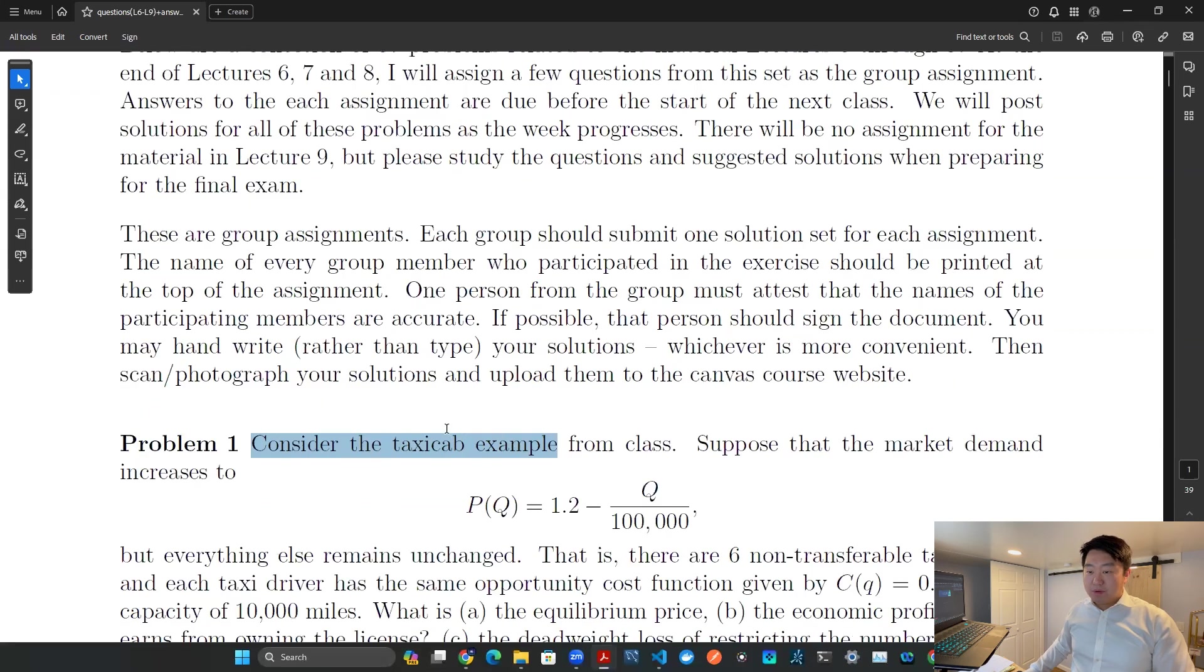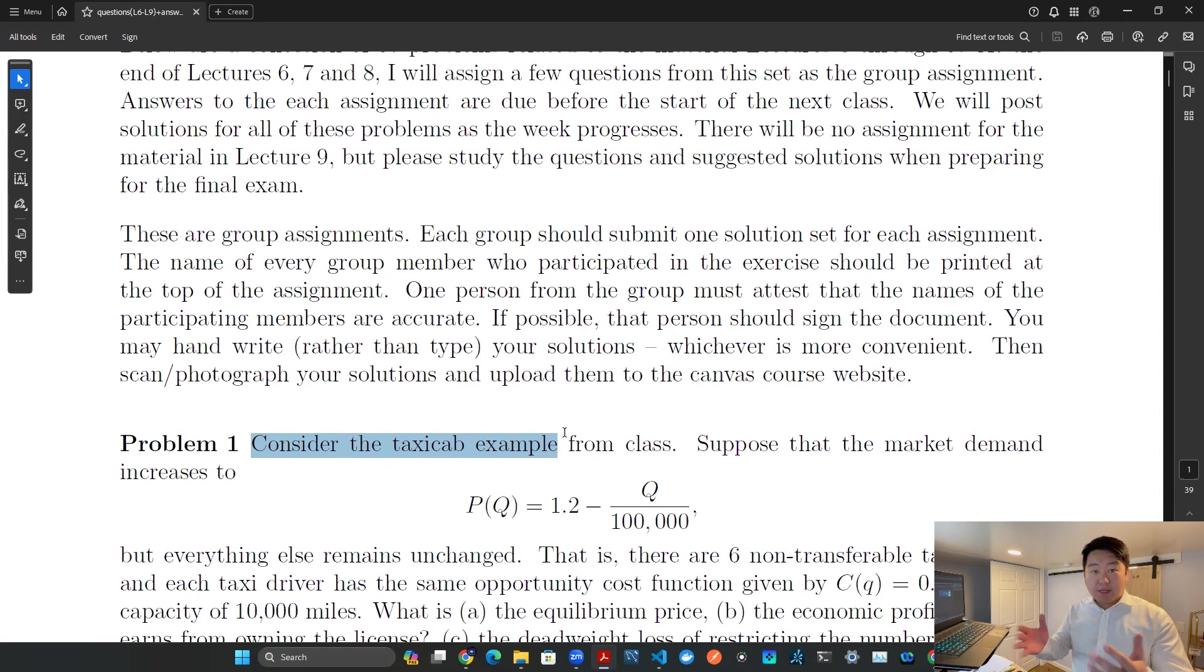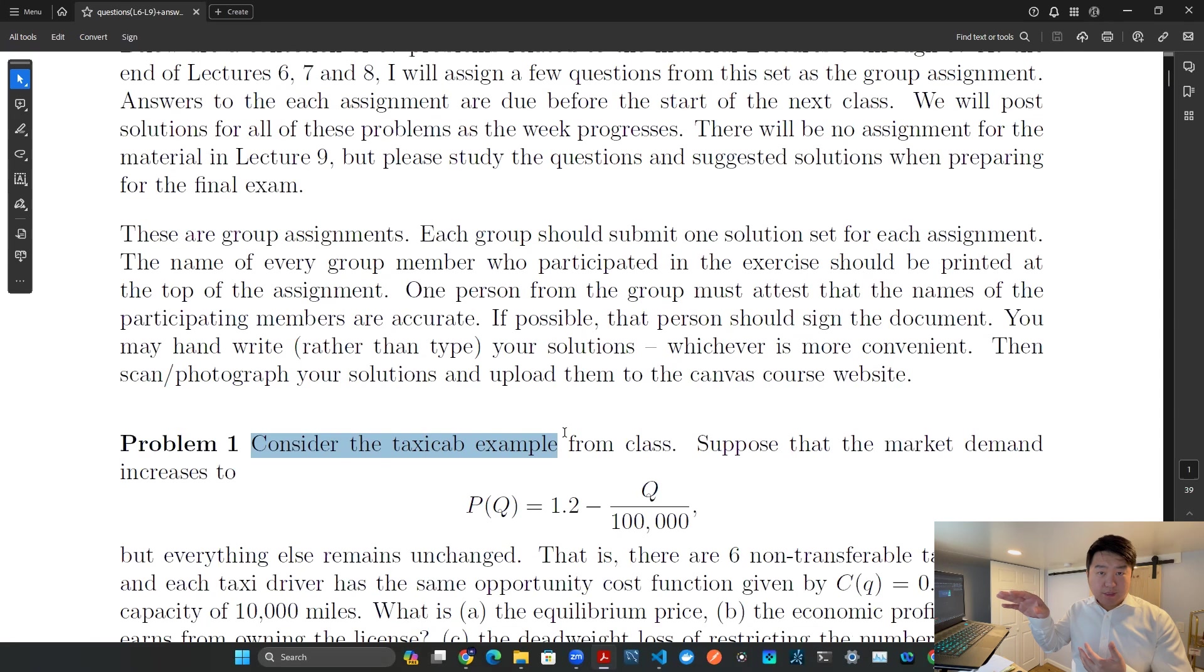Problem number one is about taxicab example. Perhaps I remember taxicab, but I don't really remember where the document is. So let's use this as a use case, and then let's check out ground truth.